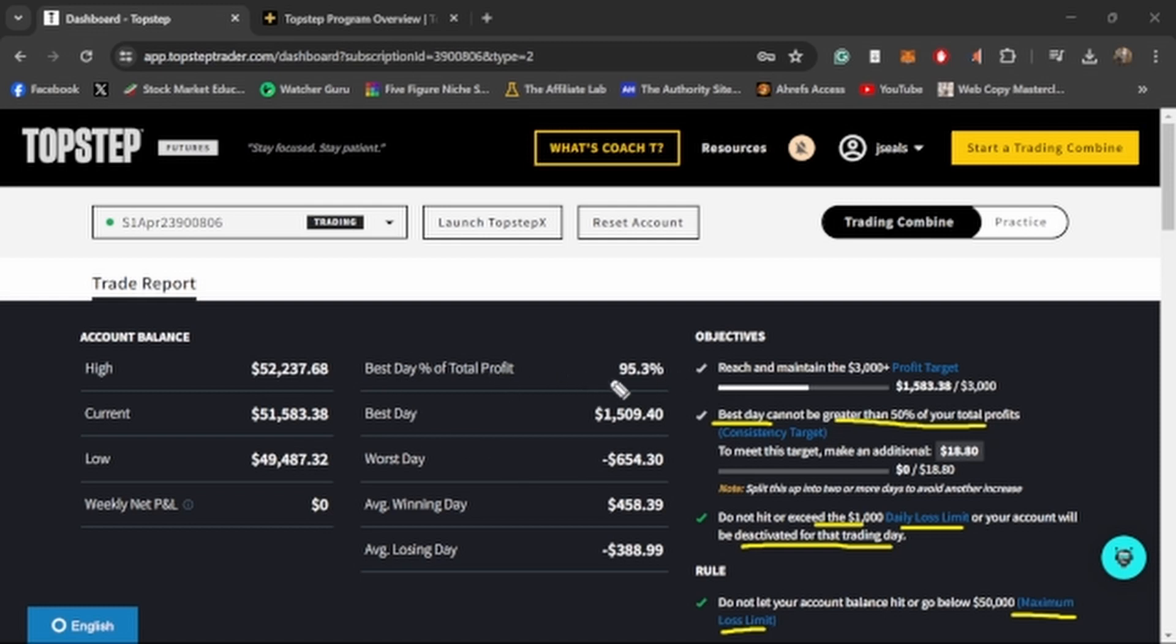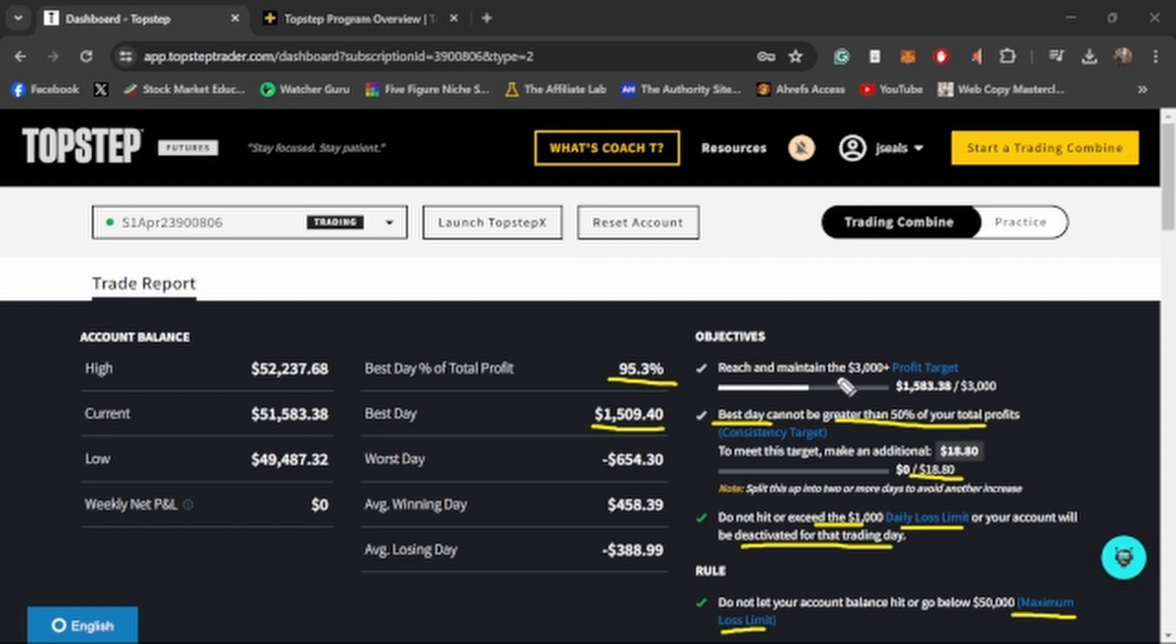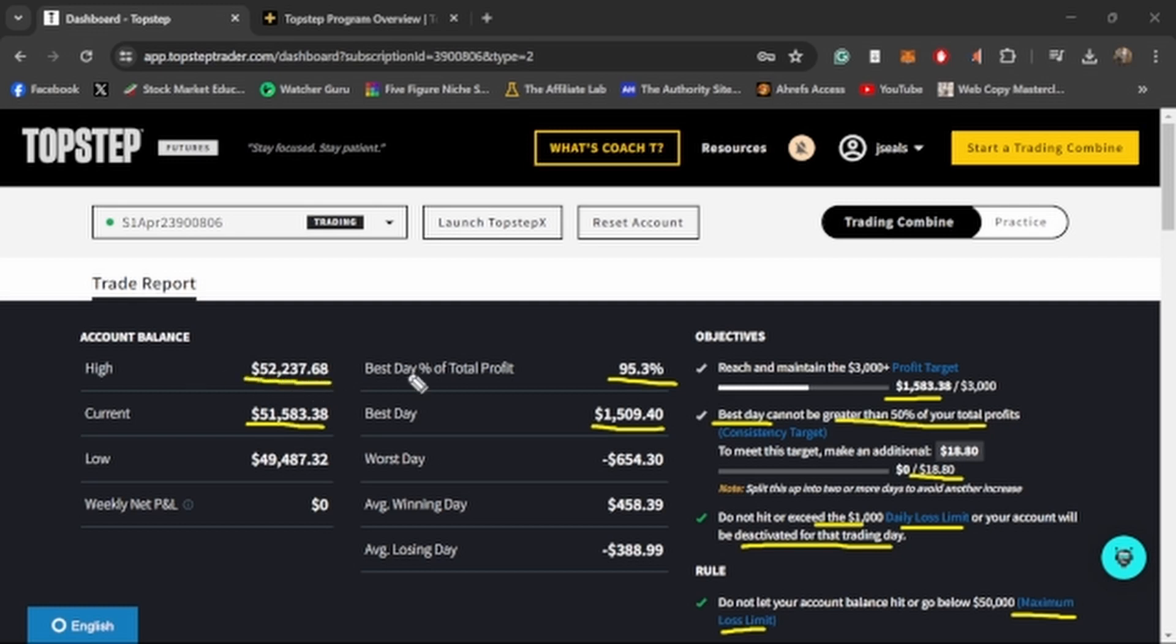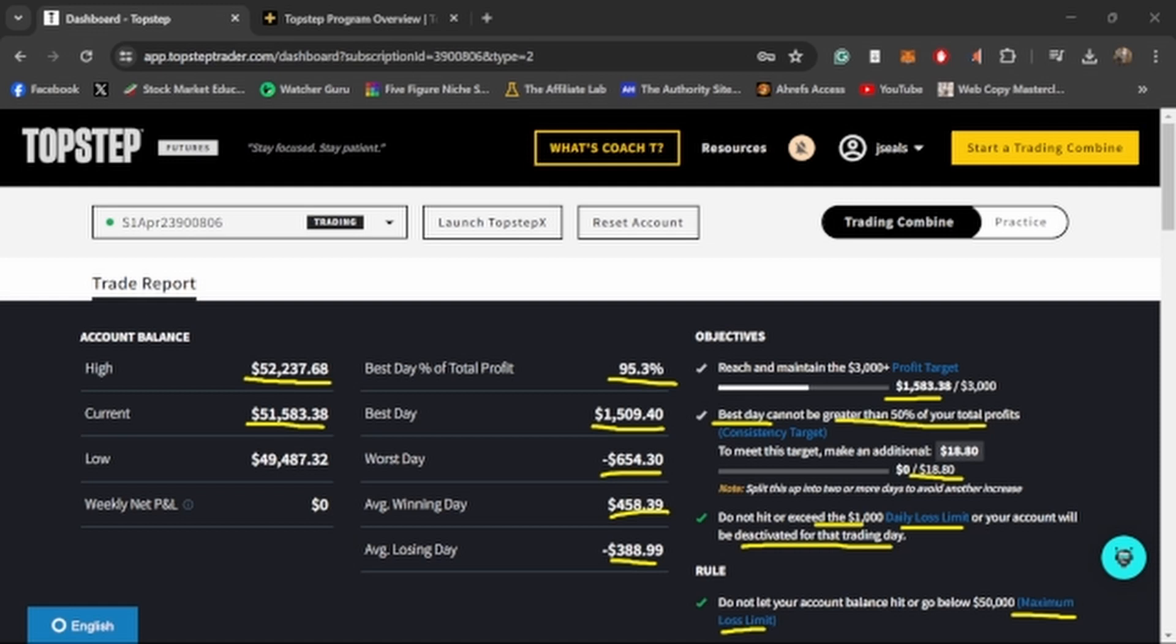They also have this daily loss limit as well. On the daily loss limit, you can't go below $1,000 or they will deactivate your account for that trading day. You don't actually blow your account, but basically you can't blow your account in a day. You can't lose $2,000 or $3,000 or $6,000 in a day. You have a maximum amount of money during the day that they give you, which on a 50K account is only $1,000. The other rule is that your best day can't be greater than 50% of your total profits. Currently in this account, my best day was 95% of my total profit because I had a $1,500 day. So because of this, when I go to pass my account, I have to make an additional $18.